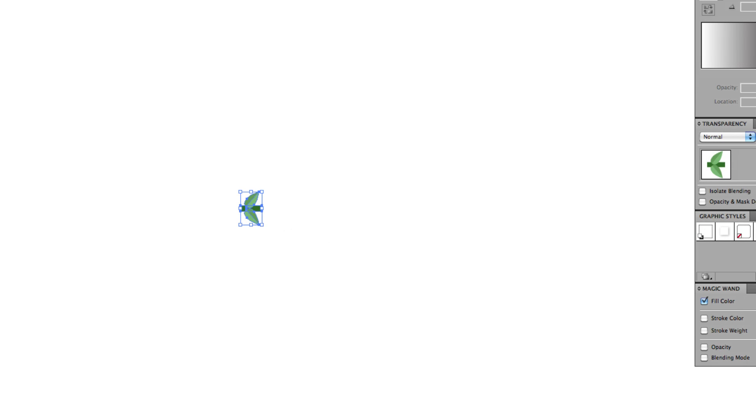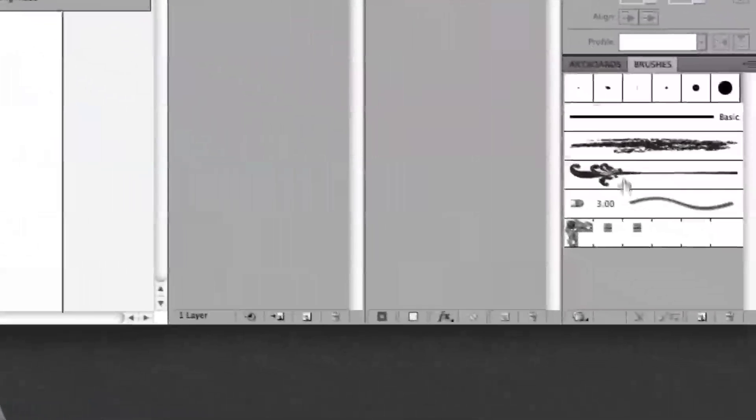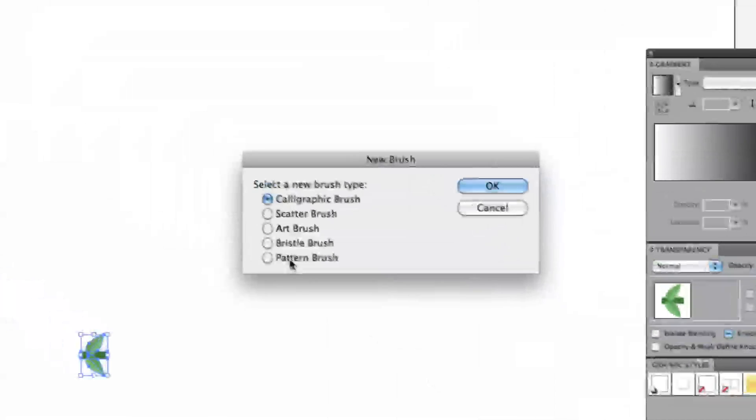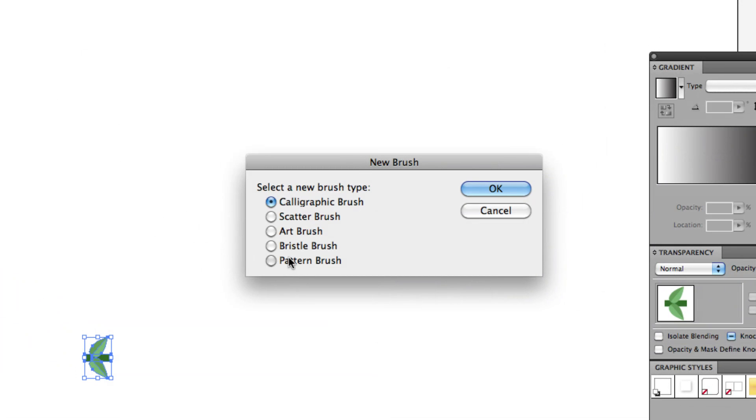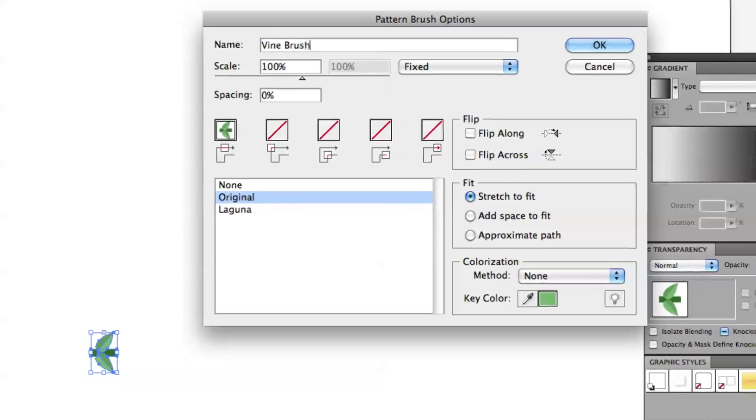And with that selected, come over to your Brushes palette. If you can't see it, go to Window, Brushes, or hit F5. Select New. And this is going to be a Pattern Brush because we want it to repeat over and over. We'll hit OK. Let's set a Pattern Brush. We'll call this Vine Brush.